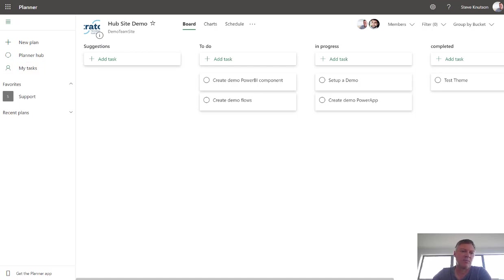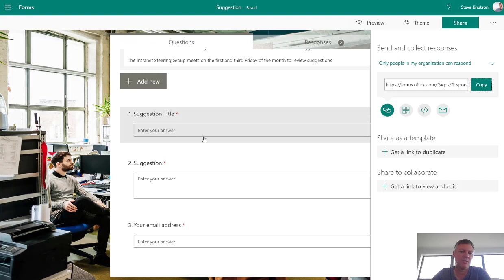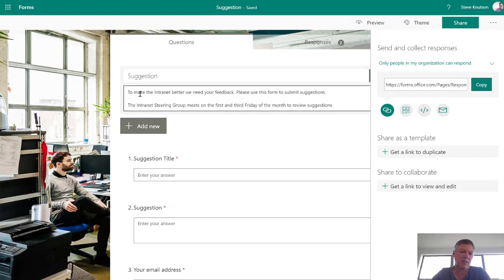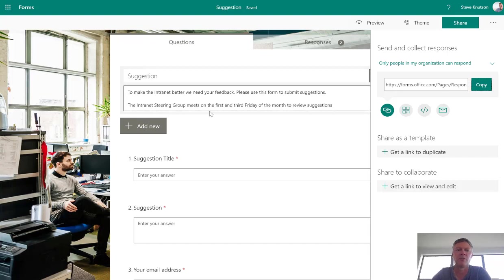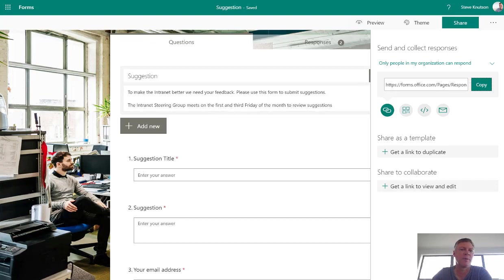I've also created a Microsoft Form over in Forms. This form's got three simple questions: a suggestion title, the suggestion itself which is a multi-line value, and the email address of the person submitting the form. I've also added a question at the top here just to include instructions for the person filling the form in. So the idea is anyone in the organization can complete the form, submit it, it'll end up on the Planner board and then it can be prioritized by the project team or reviewed for more information.